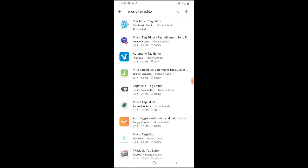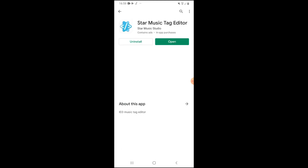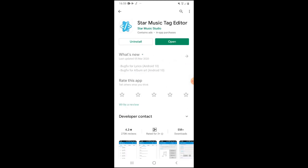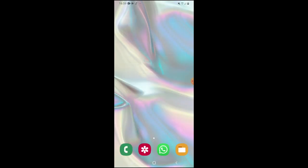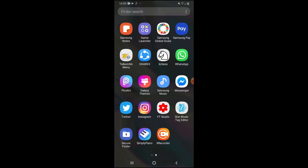From there it downloads Star Music Tag Editor. As you can see, I've already downloaded it — it just says open. So all I can do is just open the app. Here's the app.